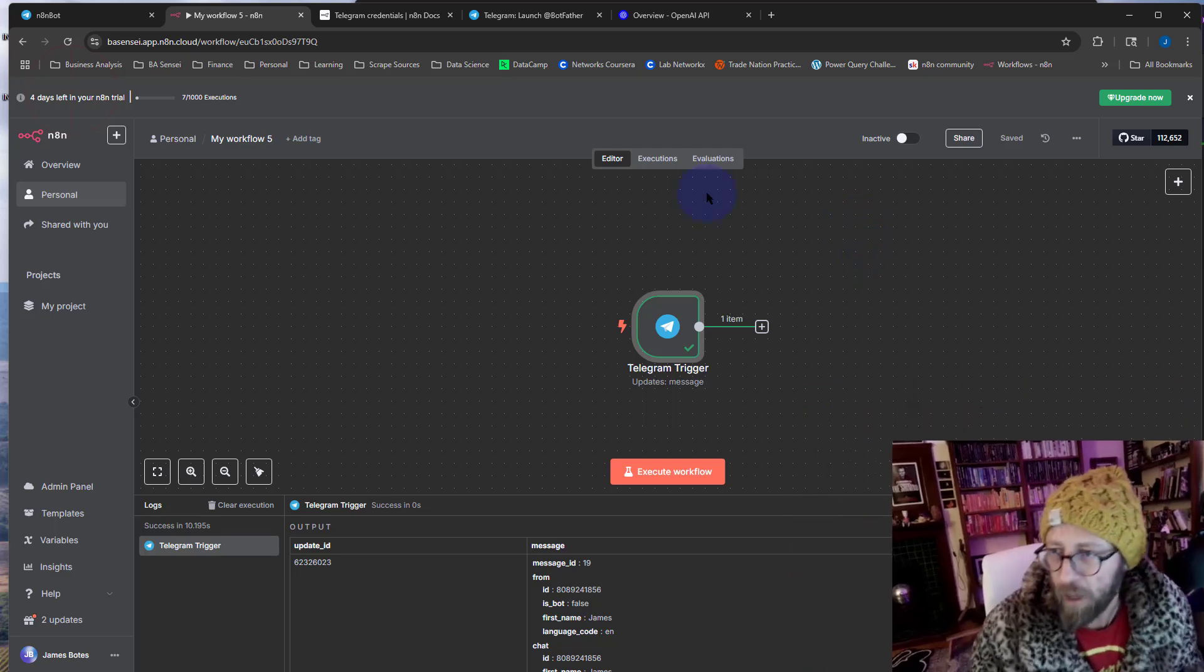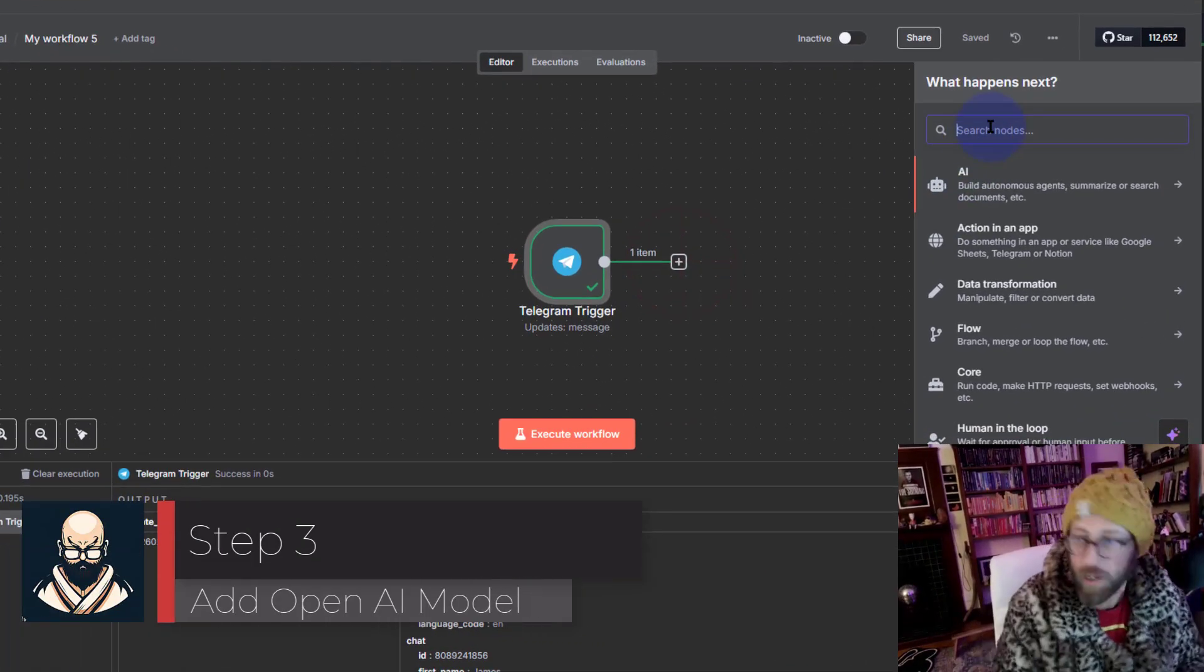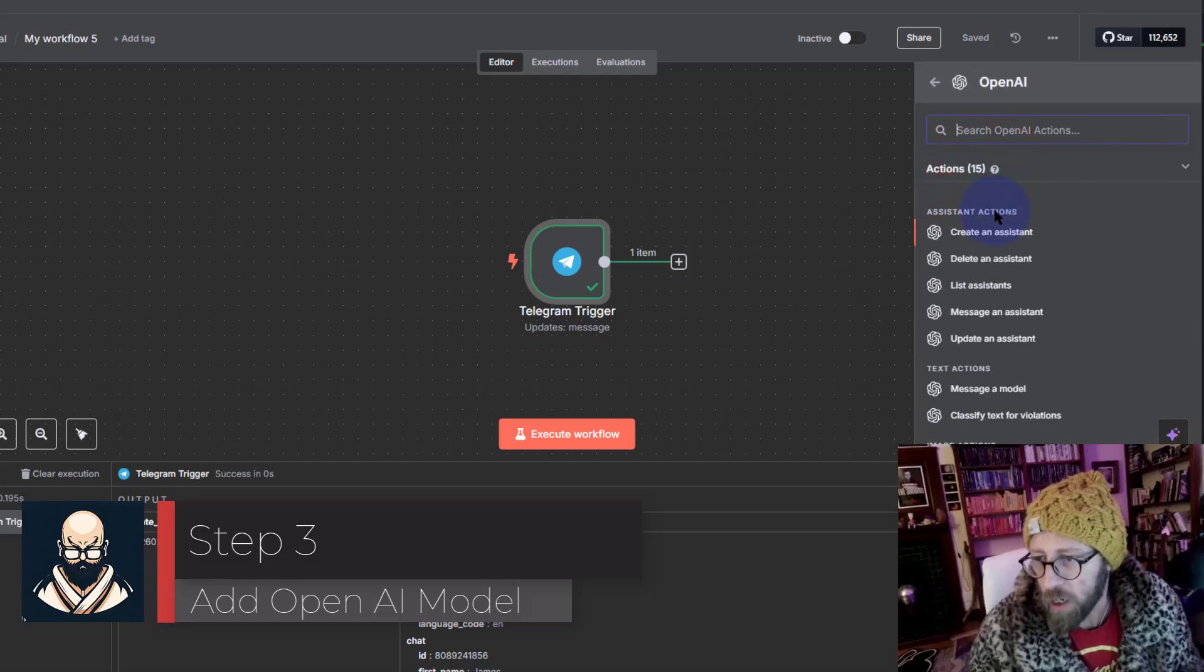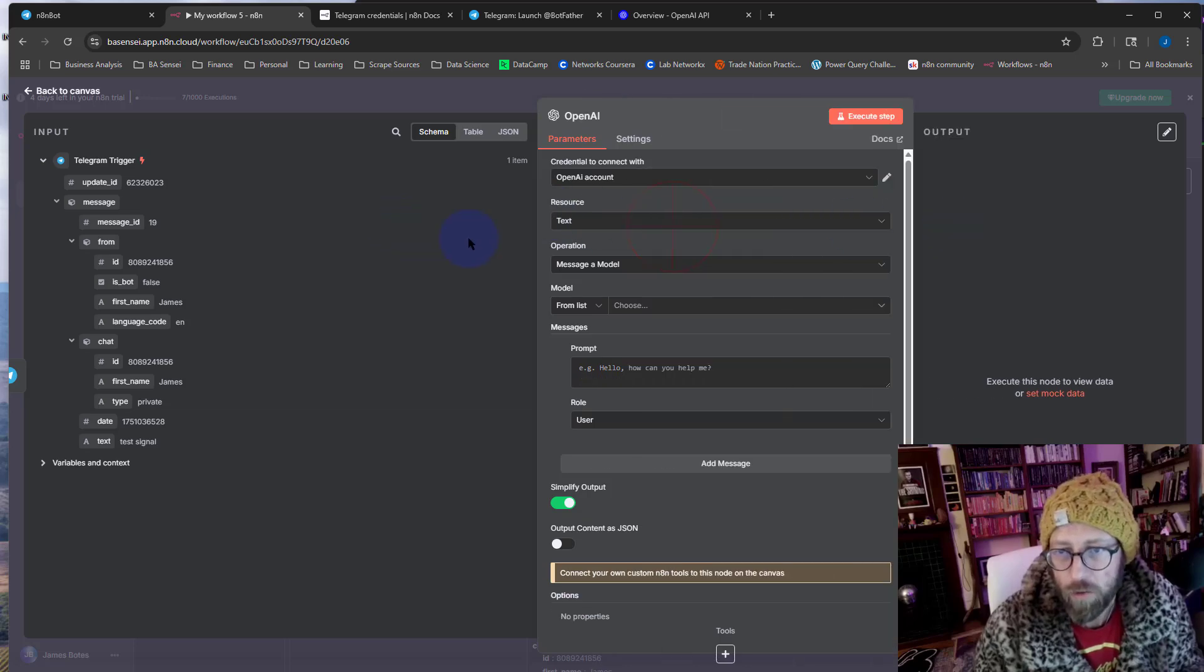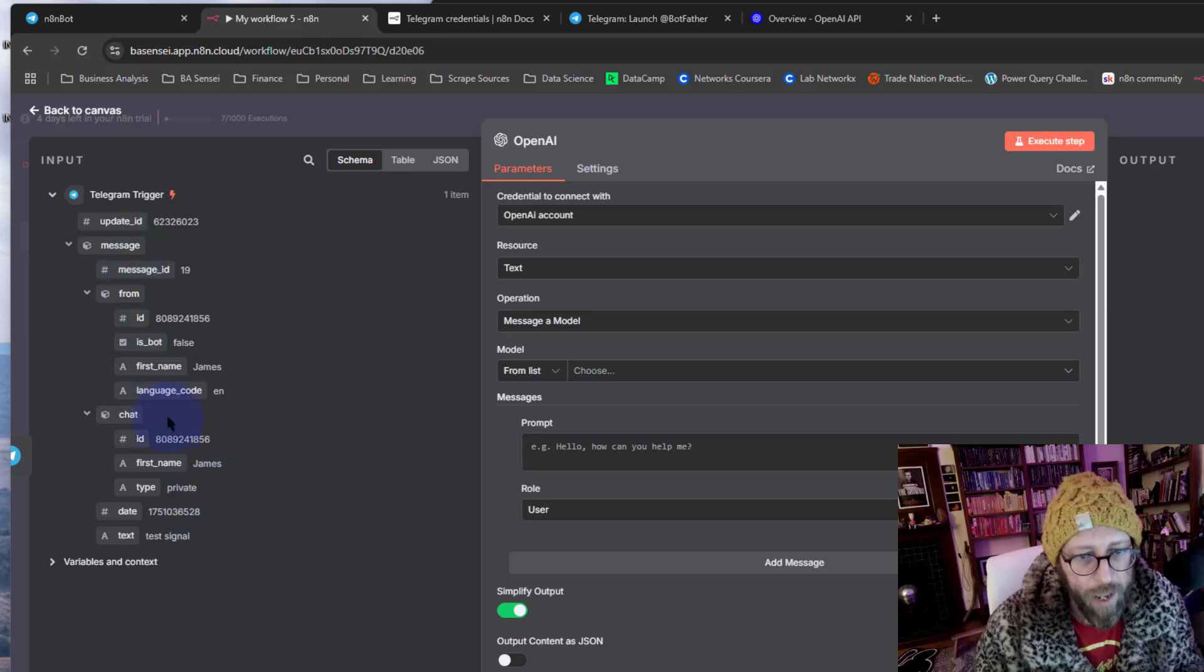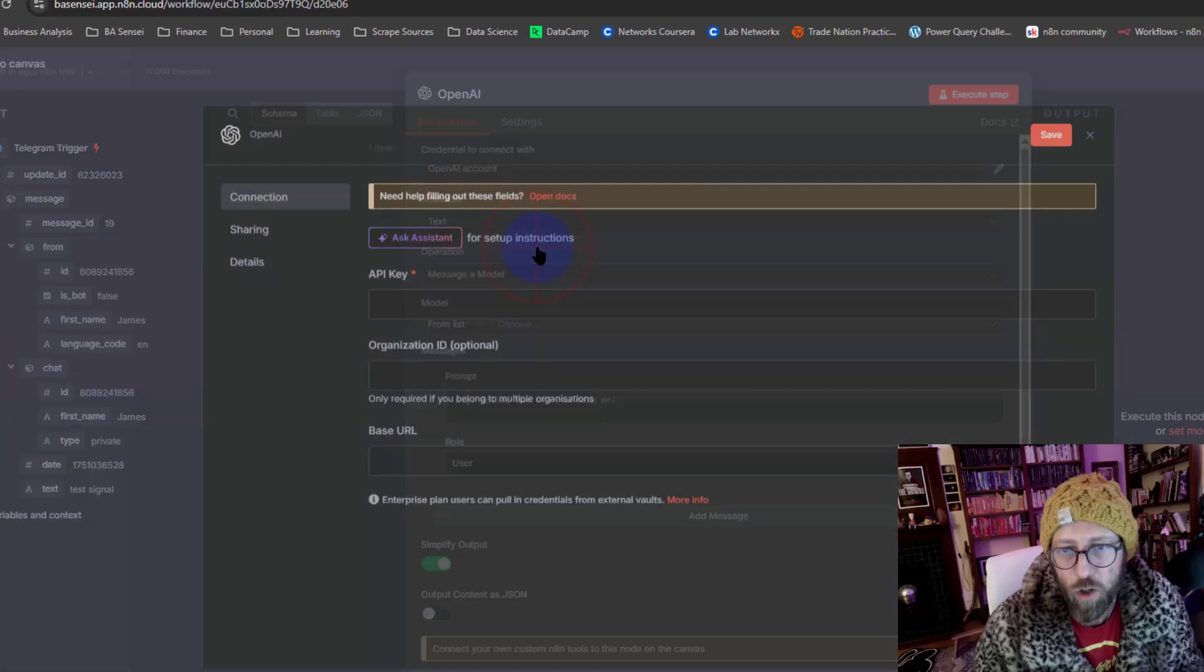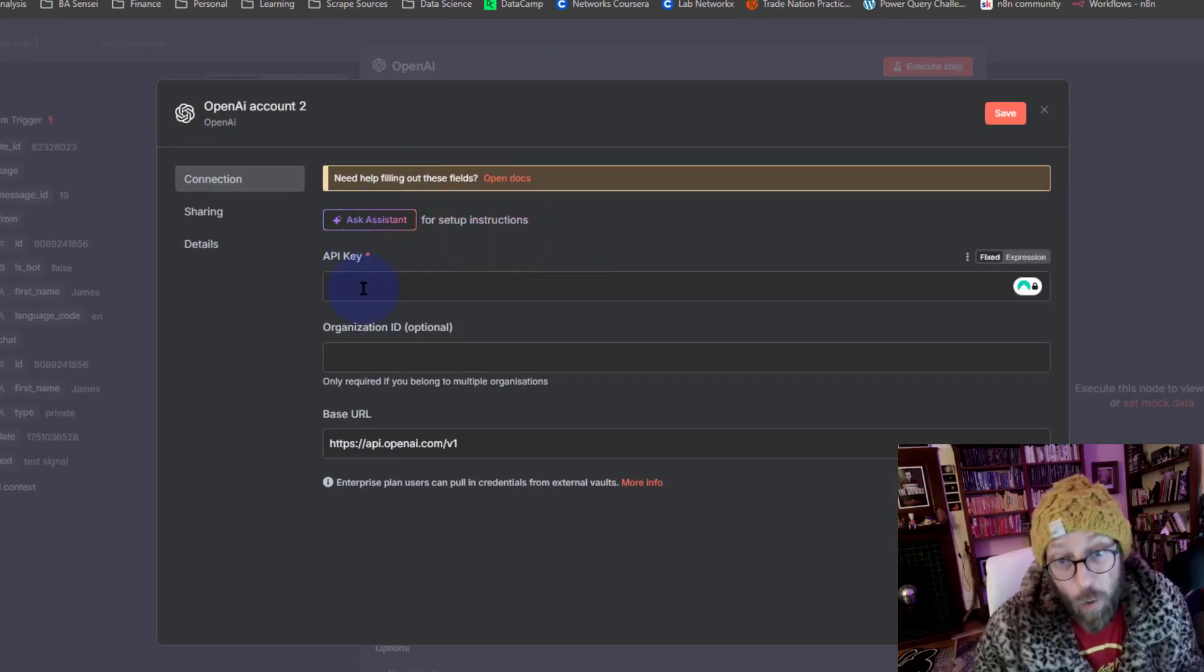We go back to the canvas. Now the second step is we're going to add a new step there and this will be OpenAI. We're going to go to message a model. So now we have the OpenAI model. On this side you can see as an input we receive the trigger from Telegram and there's the actual text message.